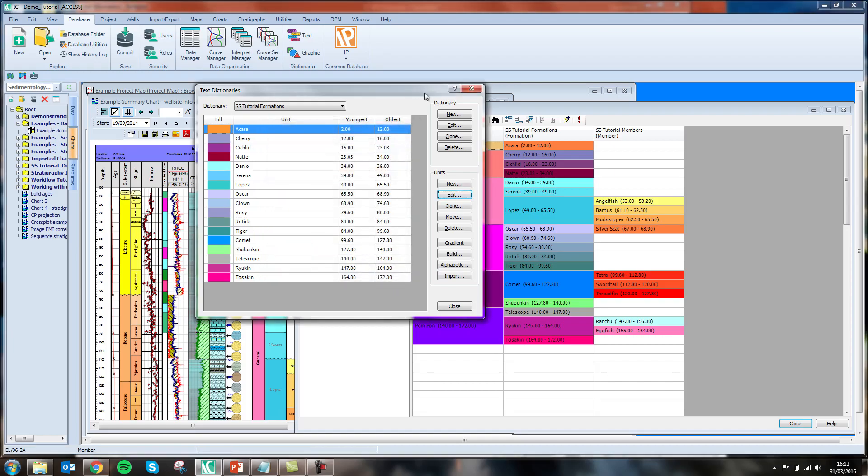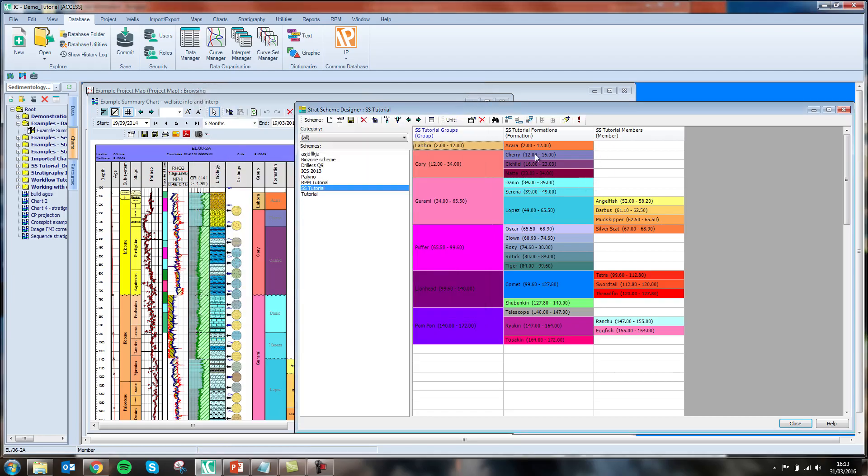This means that when I use these dictionaries to build up a column in my stratigraphic scheme, they will automatically relate to the columns that I place either side of the dictionaries.